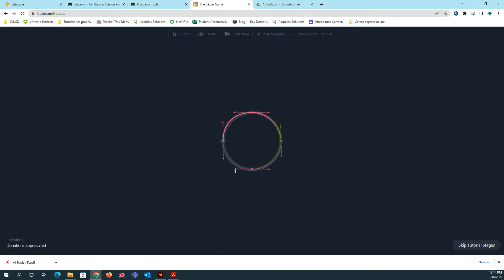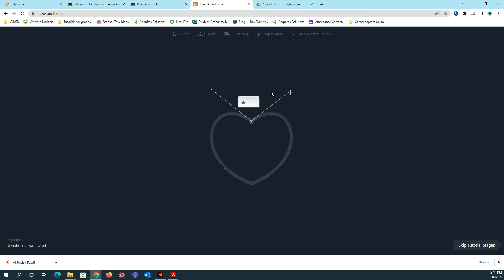And then click and drag. And then you're going to end up where you started. So you need to click on that very first nodule that you created. And then it will end your thing.